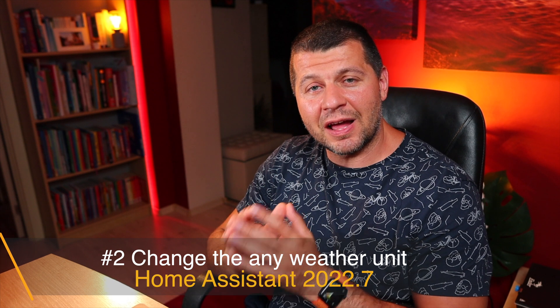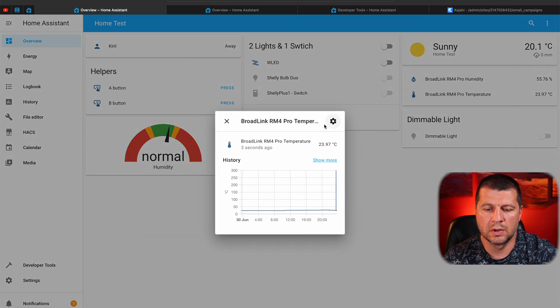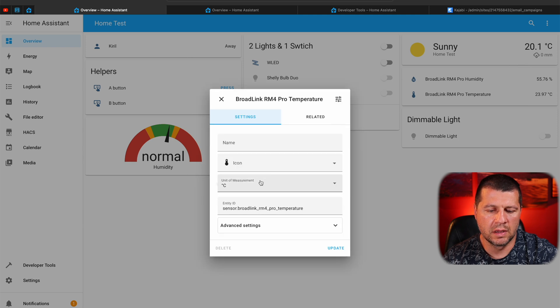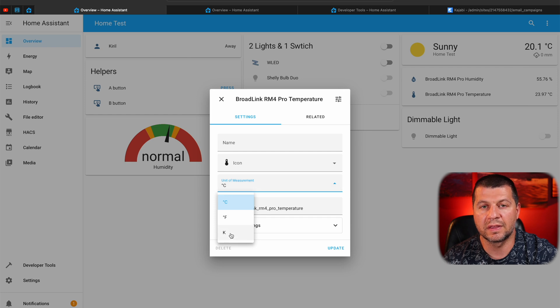What's the weather like in your country right now? Here it is very hot, around 30 degrees Celsius. But if Celsius means nothing to you and you want Fahrenheit instead — no problem. That is easily changeable in Home Assistant 2022.7 with the new feature to change any weather unit to your preference, which is feature number 2. Going to my Broadlink RM4 Pro temperature sensor and clicking the settings button, I can change the unit of measurement to Fahrenheit or even Kelvin. And now you can also change other weather units like wind speed or pressure, which was not possible before.